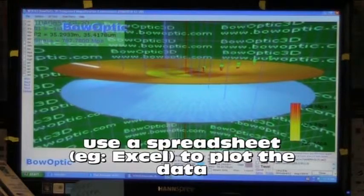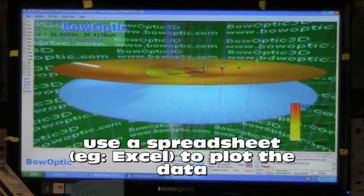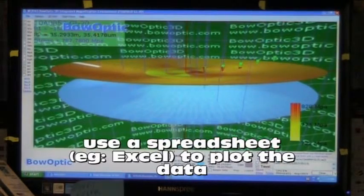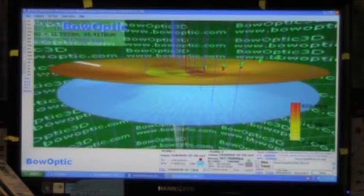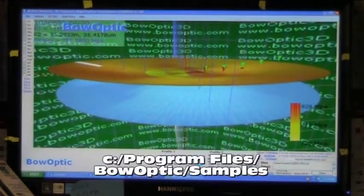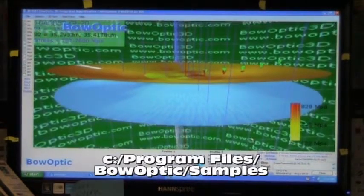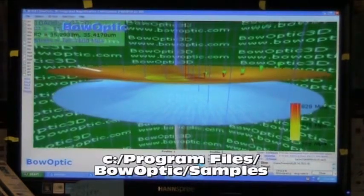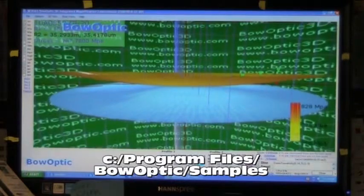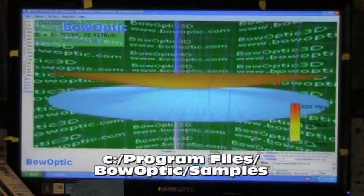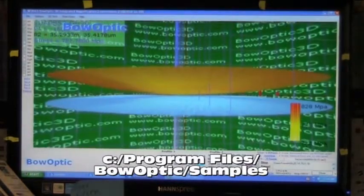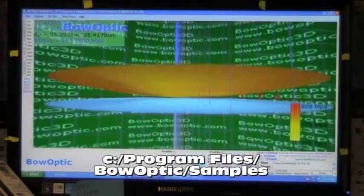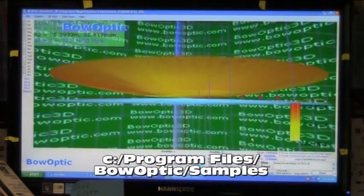I will demonstrate how to open the files in Excel and plot the 2D profile across the surface. The files are in a folder located on the C drive, Program Files, BOW Optic, Samples. That's where they are on the computer on the manufacturing floor and on this computer.